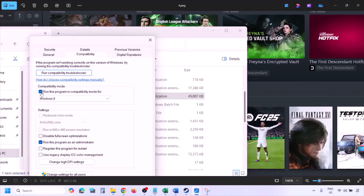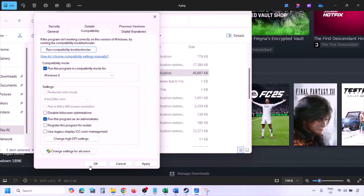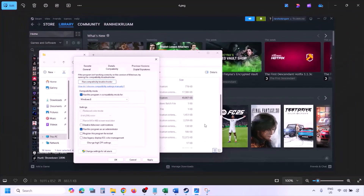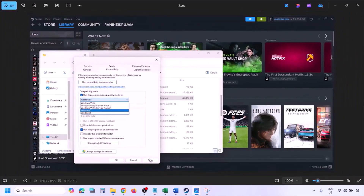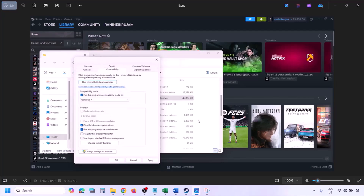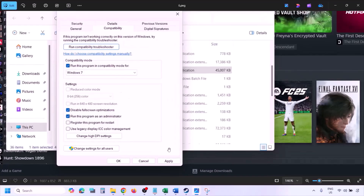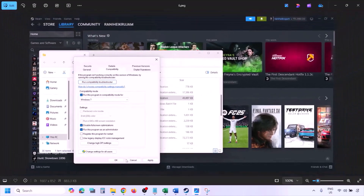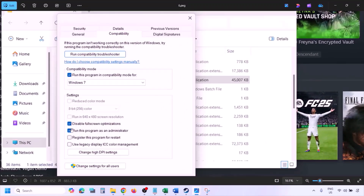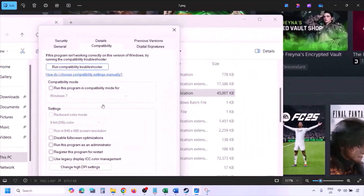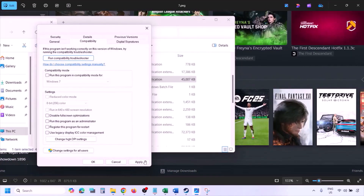If still not working, check the compatibility mode box and select Windows 8 from the drop-down, hit Apply and OK, then launch the game. If still not working, try Windows 7 instead, apply and check. If still not working, check 'Disable fullscreen optimization', apply and check. If none of these work, uncheck all the boxes, hit Apply and OK, and follow the next step.